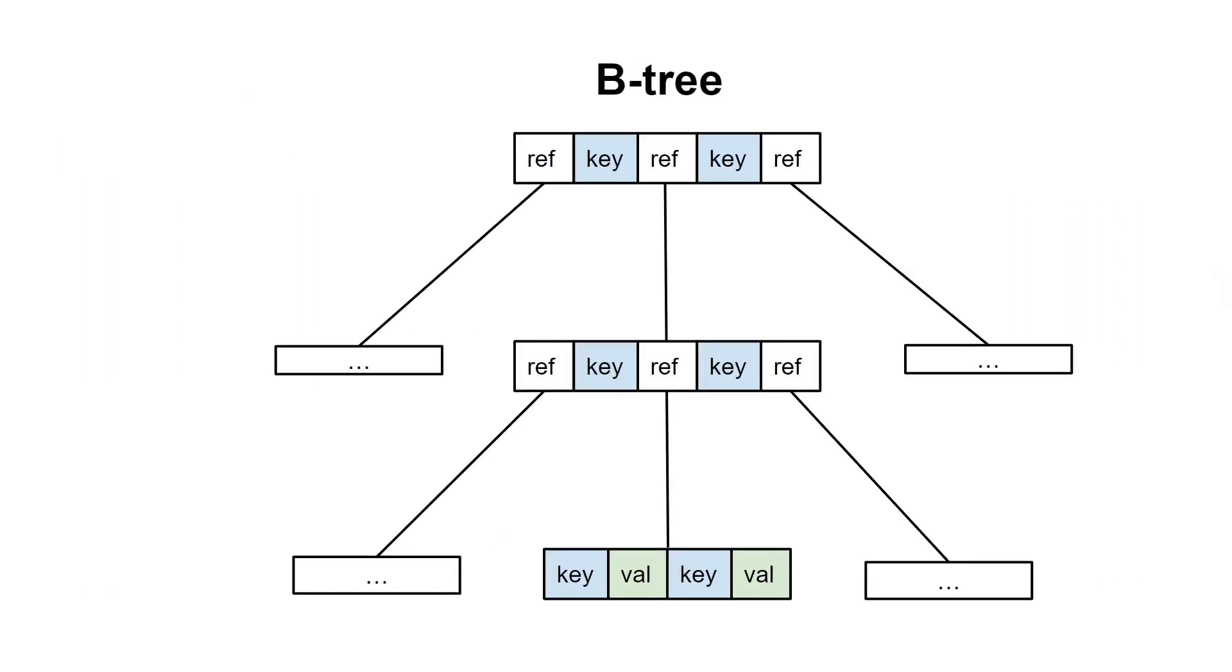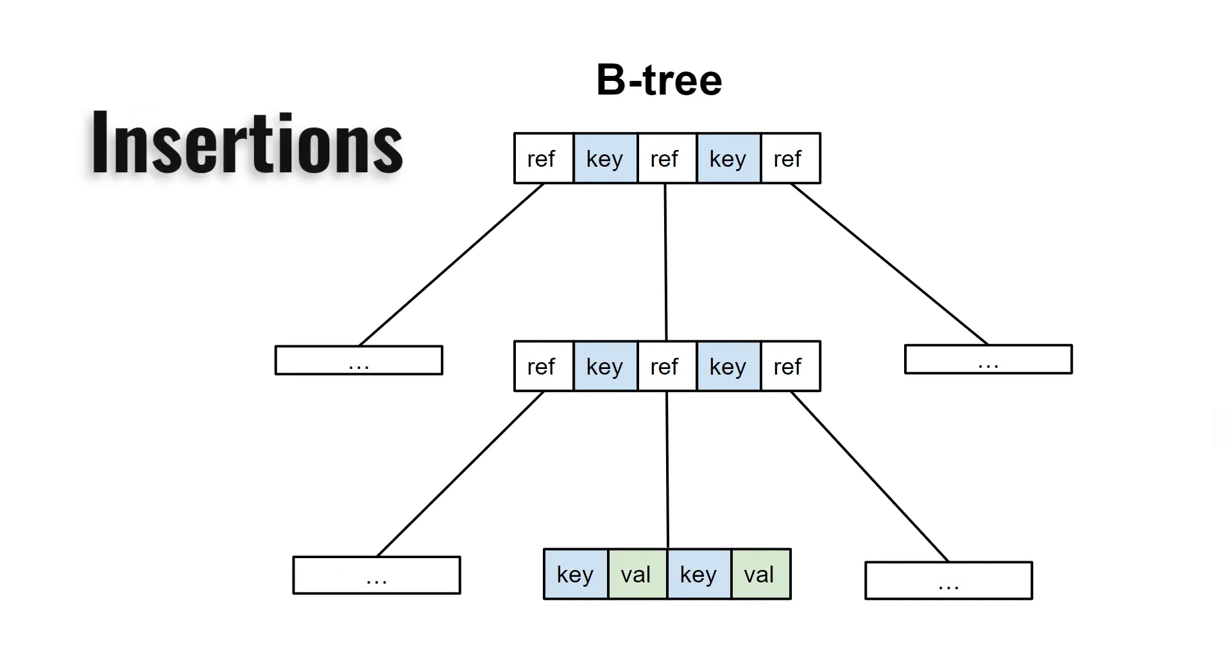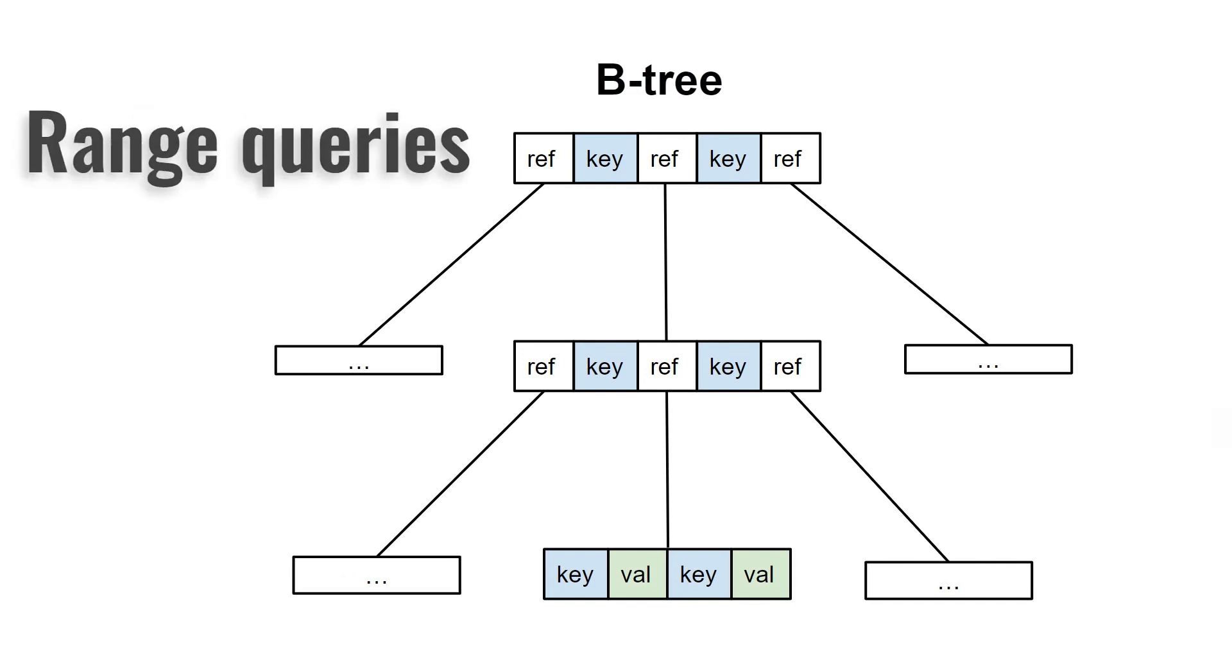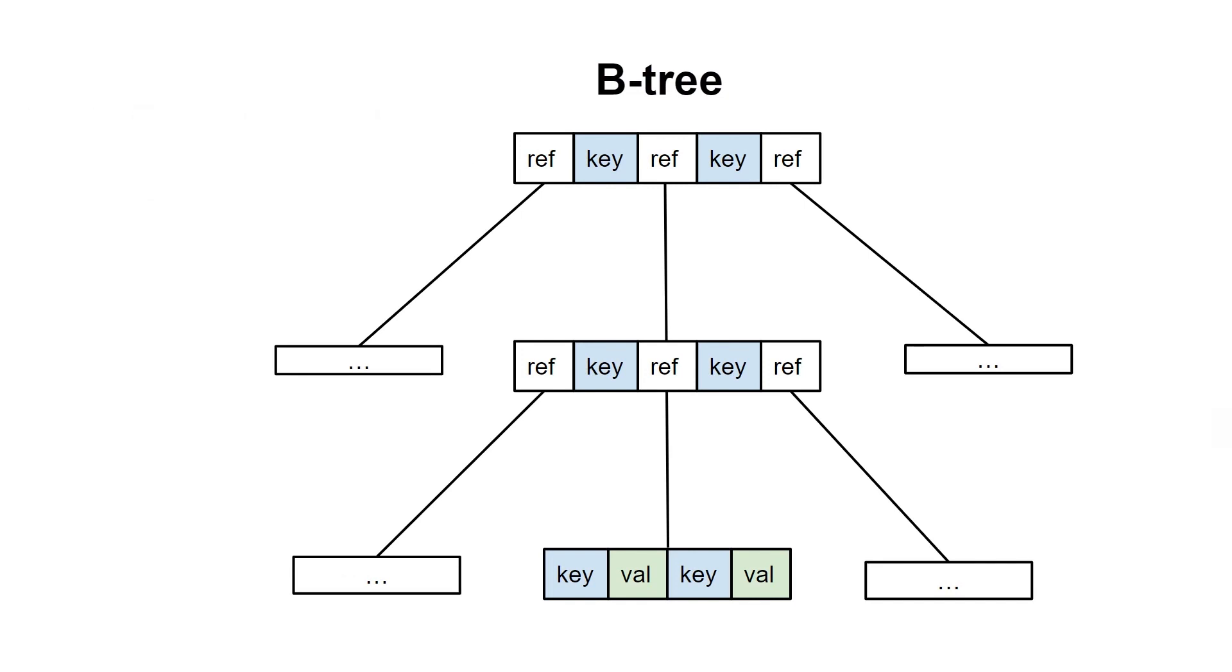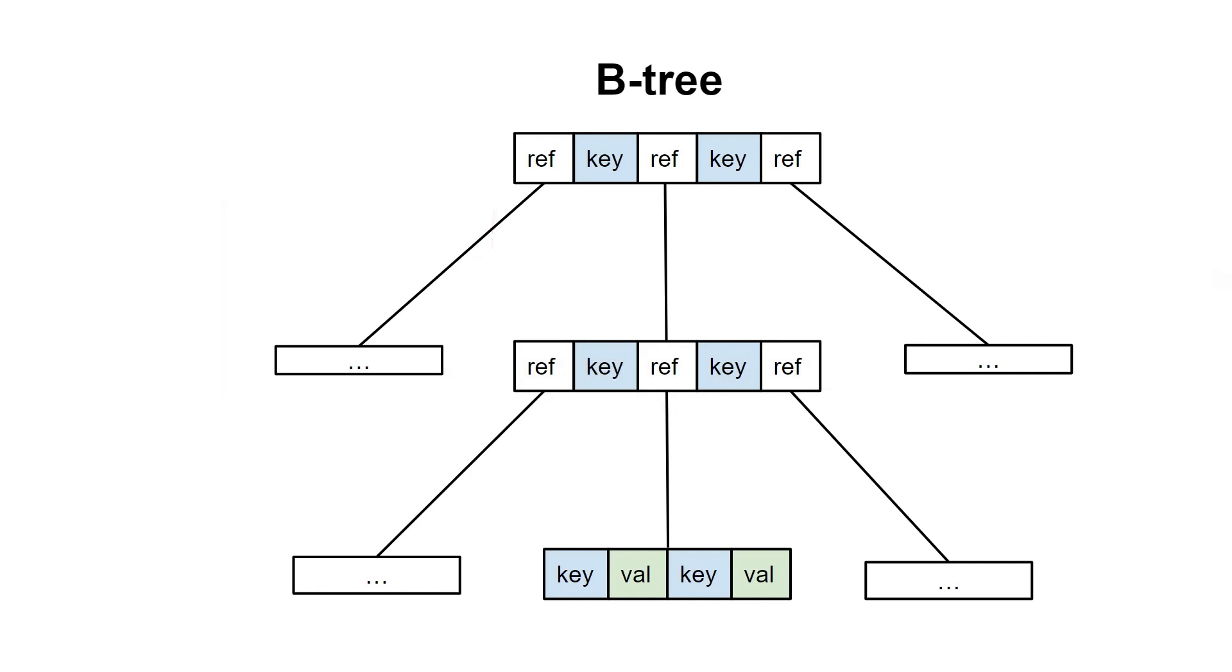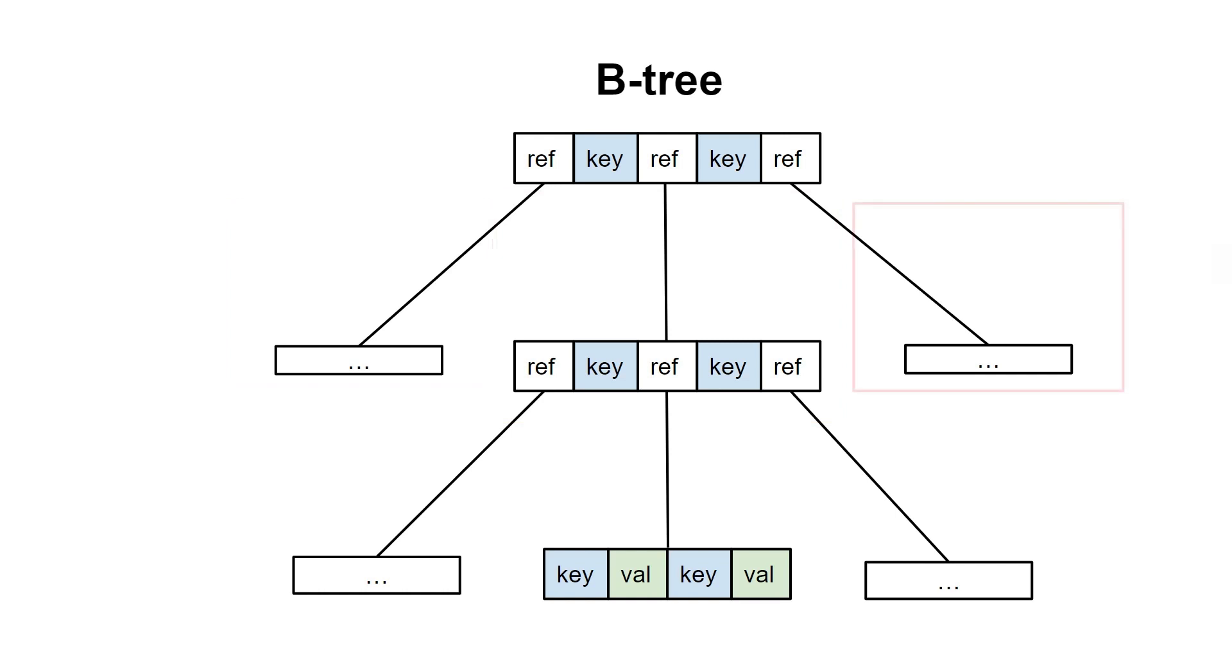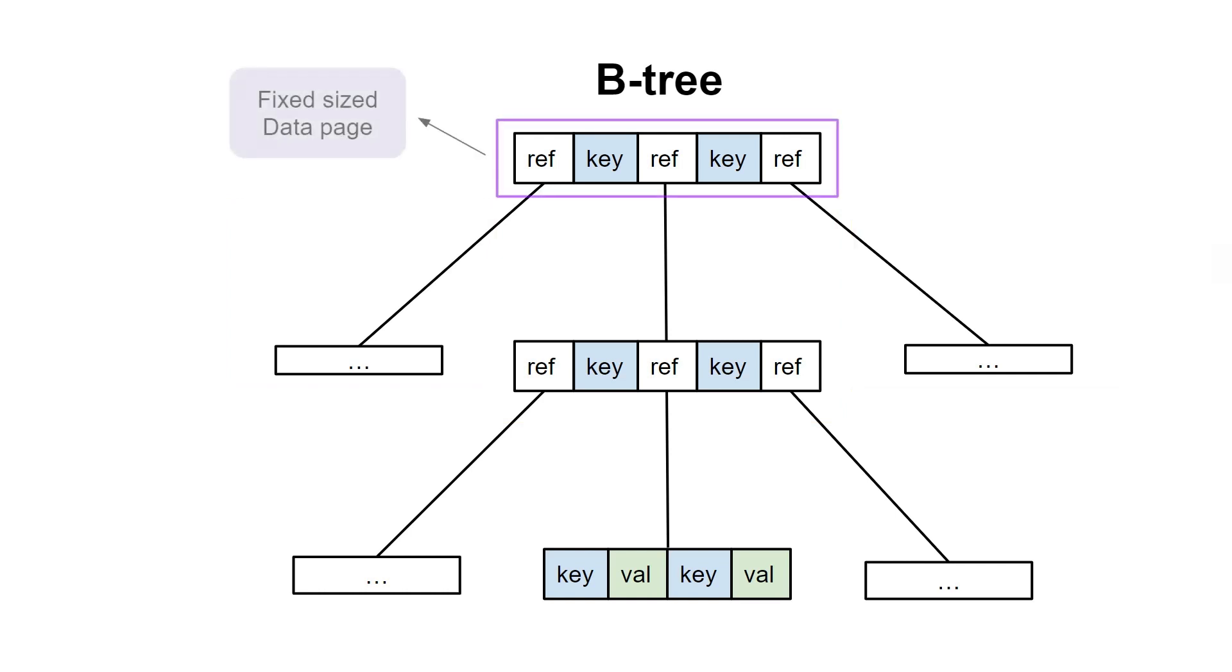B-trees are a type of balanced tree that can perform lookups, insertions, and range queries in logarithmic time. Unlike binary search trees, B-trees can have multiple branches, up to N branches for an N-order B-tree. And each node in the tree is a fixed-size data page generated from the database. These fixed-size data pages make accessing B-tree faster, since reading continuous blocks of the disk is much faster than random access.